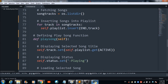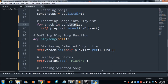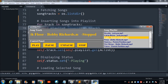To insert the songs into the playlist, I used a for loop: 'for track in song_tracks'. Here 'song_tracks' is the variable used for fetching the songs. The loop iterates through all songs in the 'song_tracks' list and inserts each one, so you can see all songs displayed in the playlist.